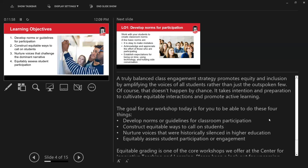Active learning is the best way to learn, as supported by ample research evidence. The goals for this workshop are: develop norms or guidelines for participation; construct equitable ways to call on students; nurture voices that challenge the dominant narrative; and equitably assess student participation. Whether or not to grade student participation remains an ongoing conversation among educators.